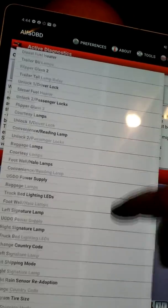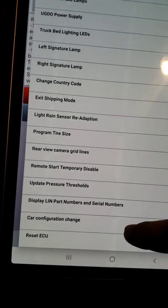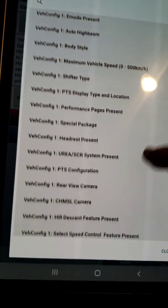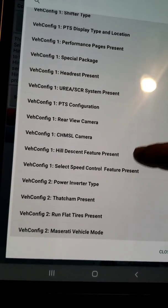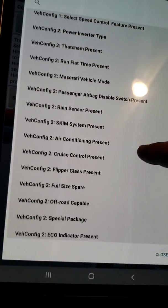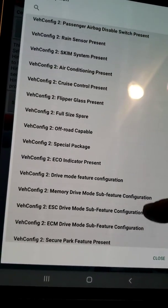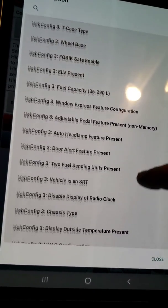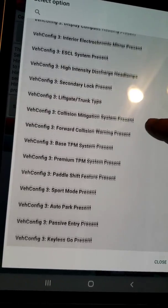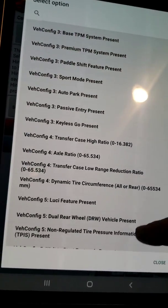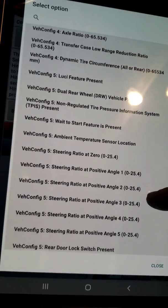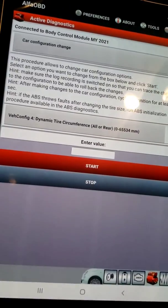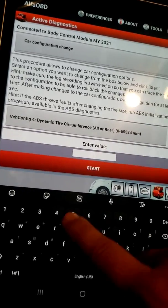There's another step we need to do: car configuration change. Select option and go down — this shows all the different things you can actually change with Alpha OBD. We need to go to vehicle config for dynamic tire circumference and enter that same value here.